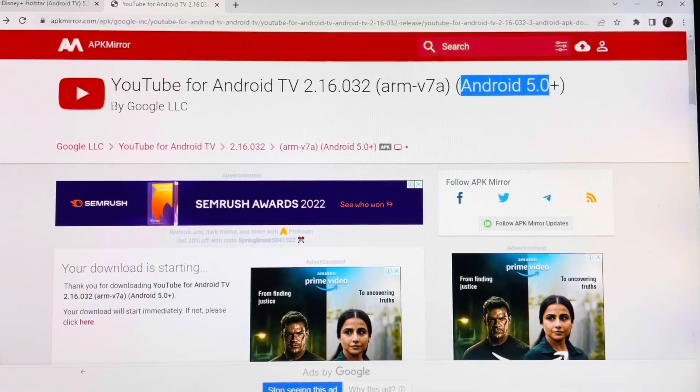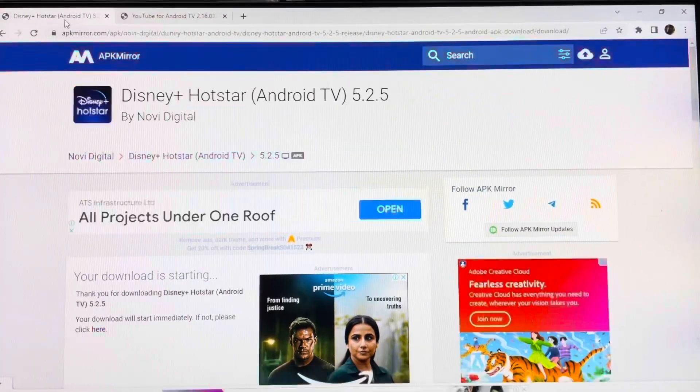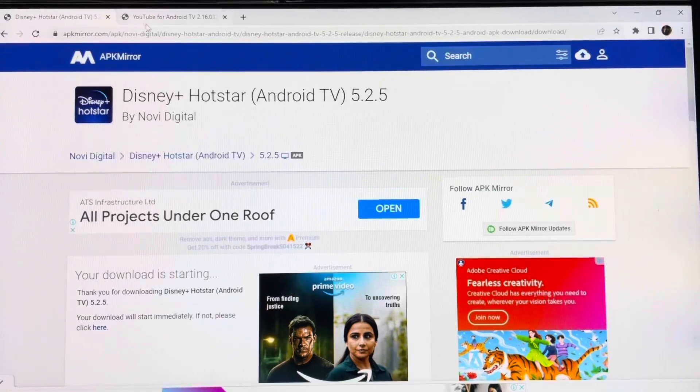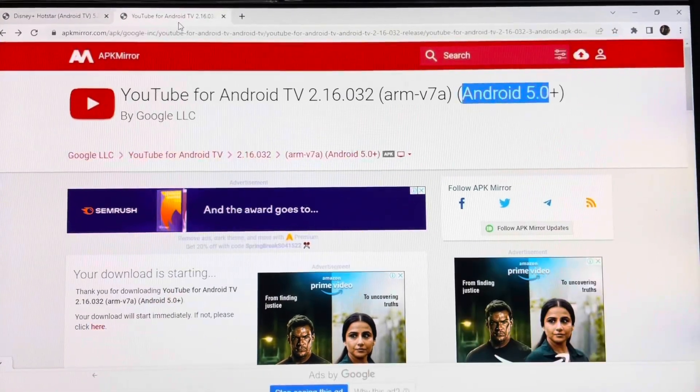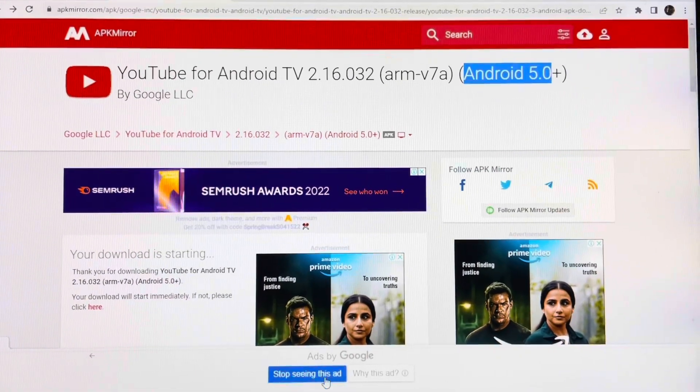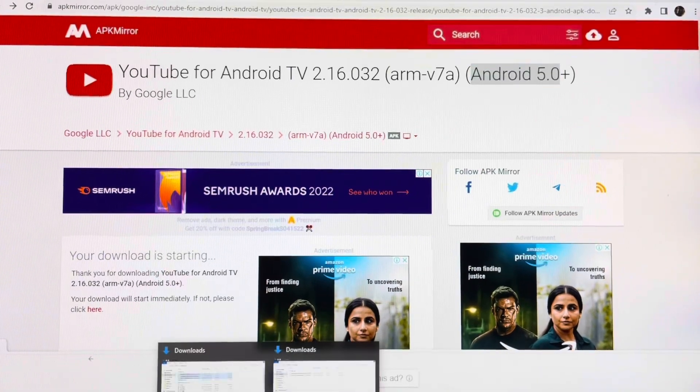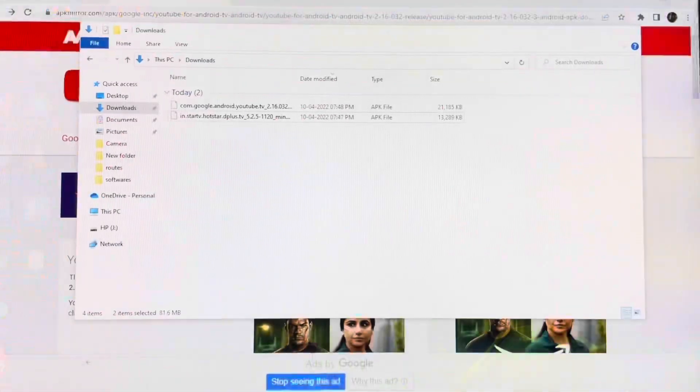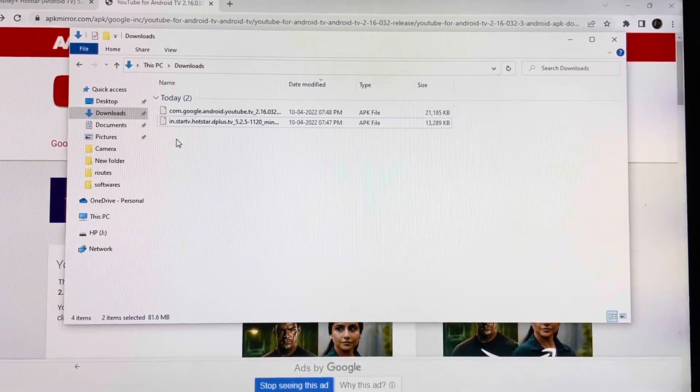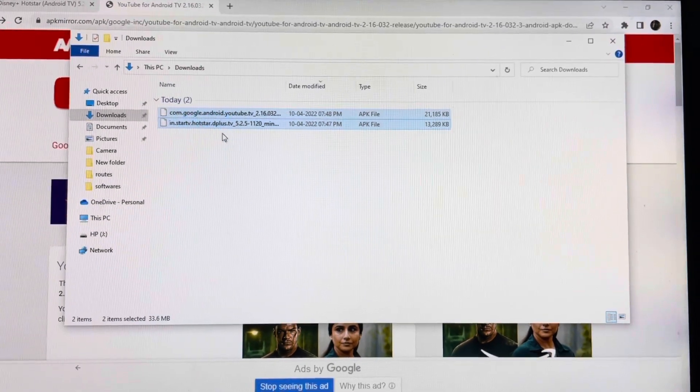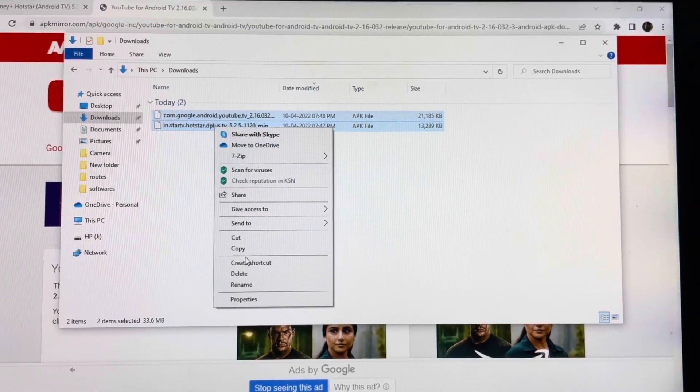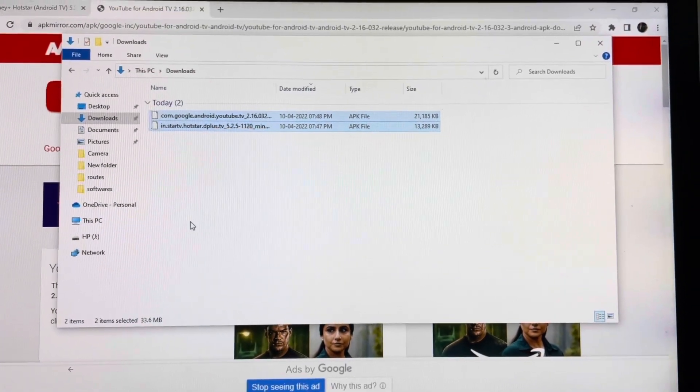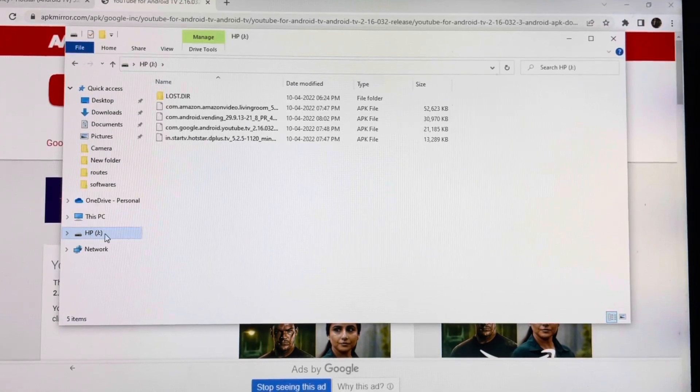So I have downloaded these two applications for this example. As you can see in my download folder, I have these two applications. So just copy these two applications and paste them to a pen drive.